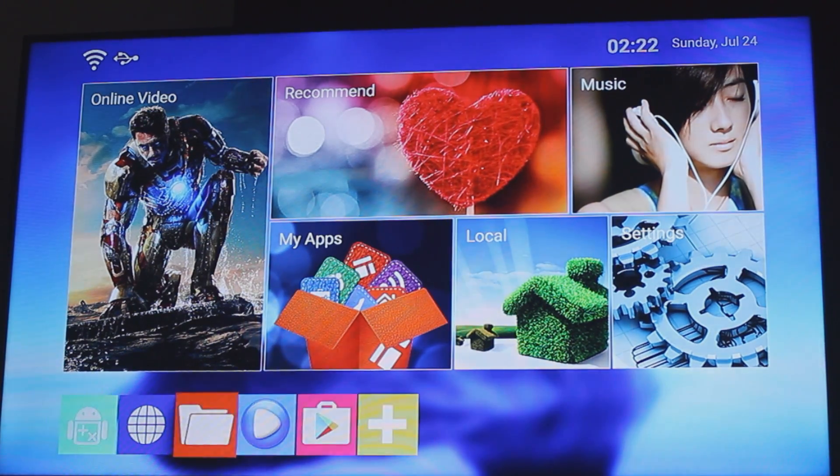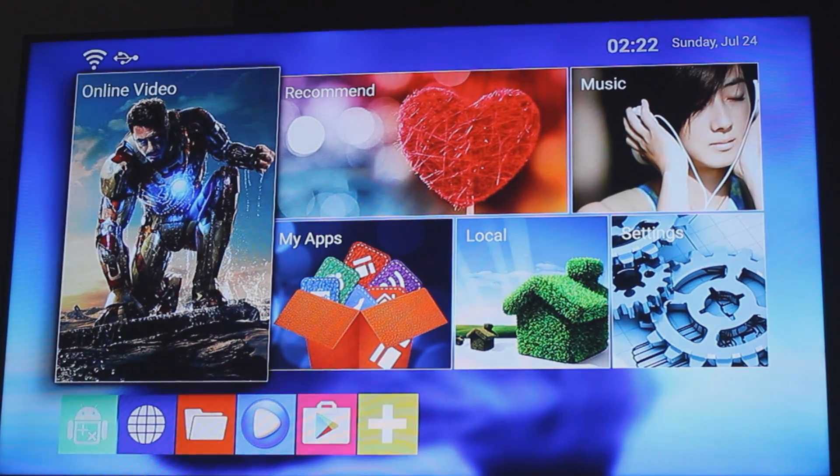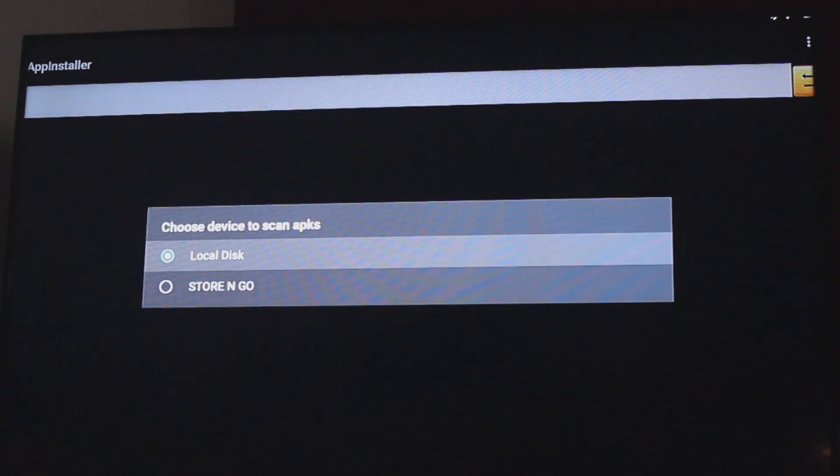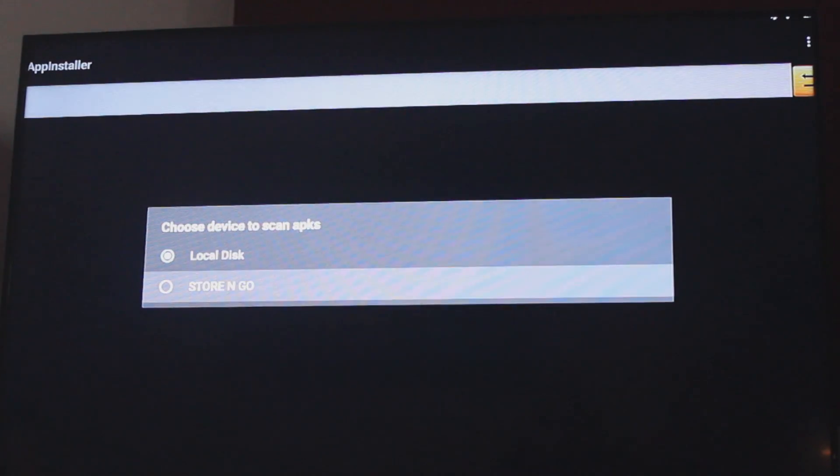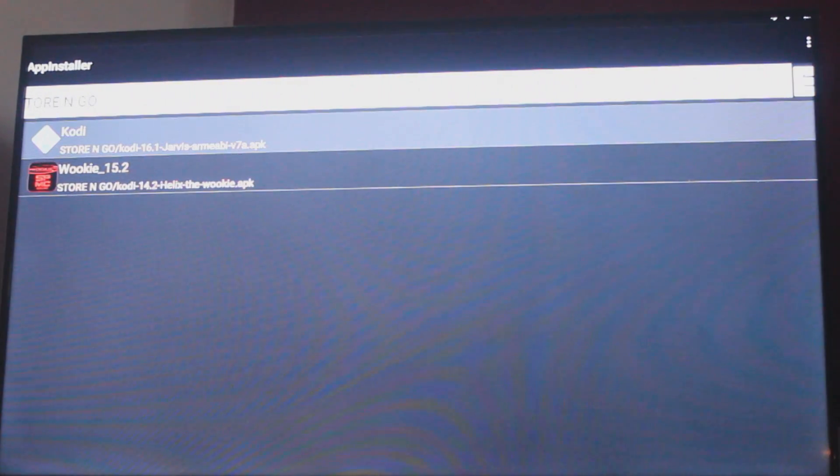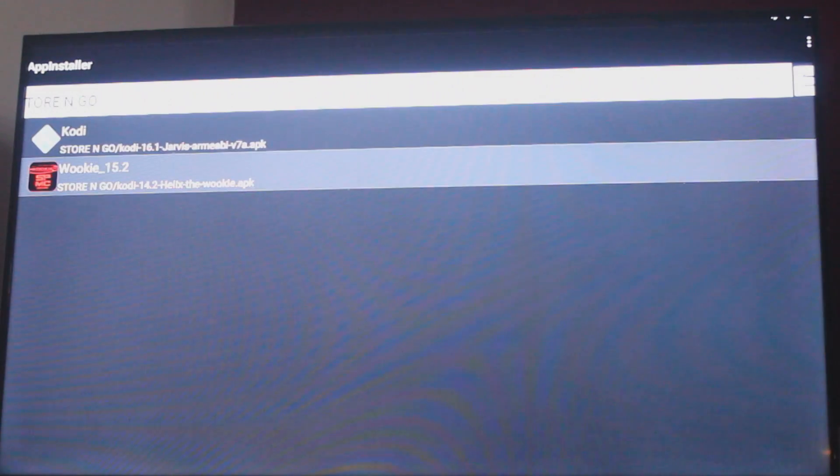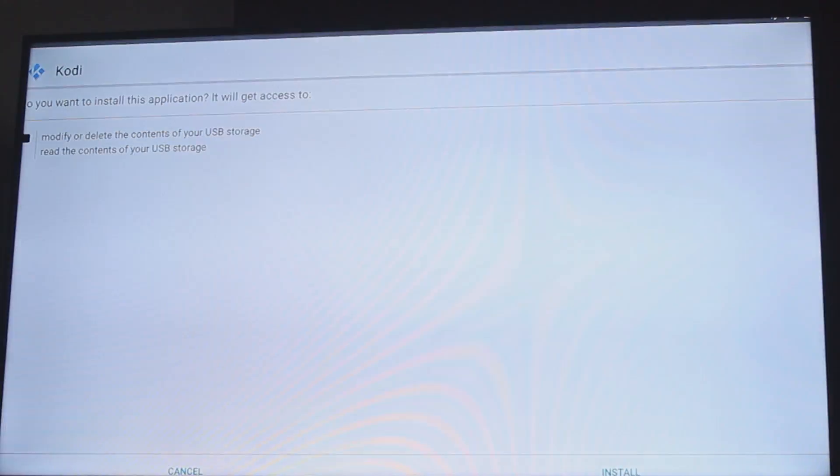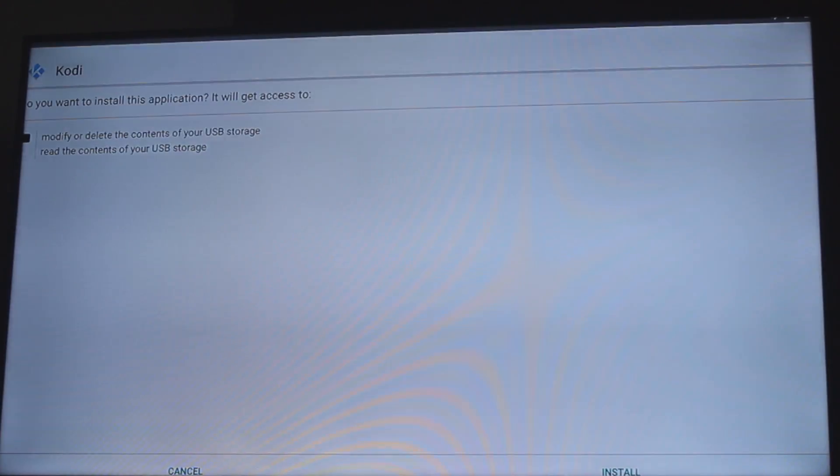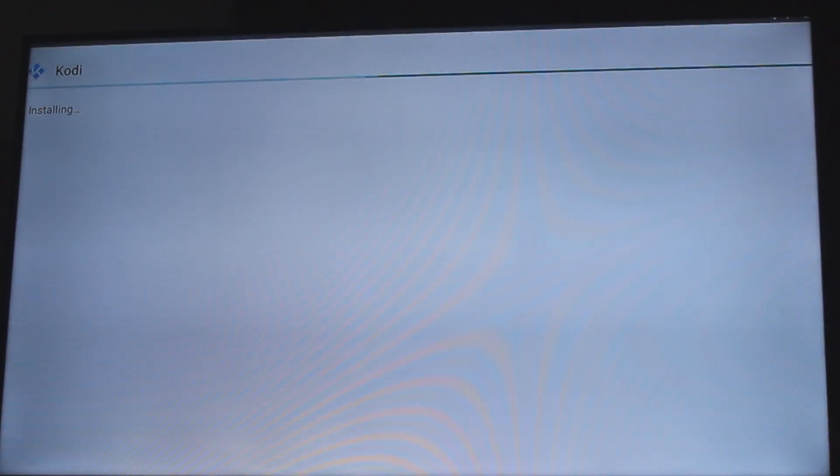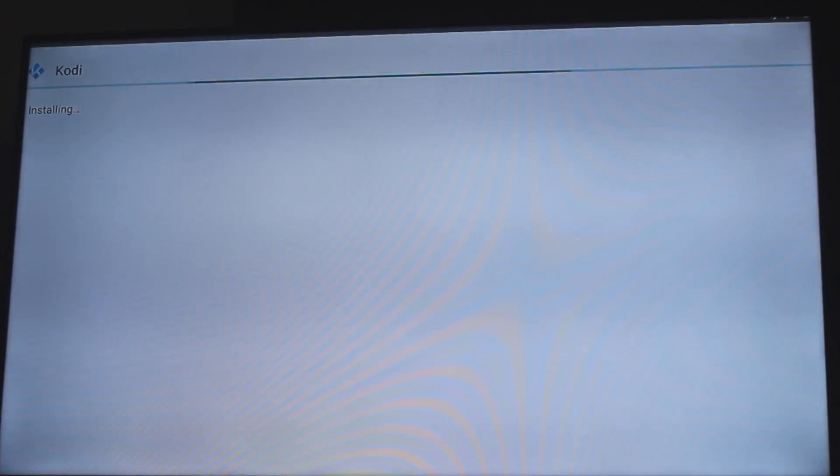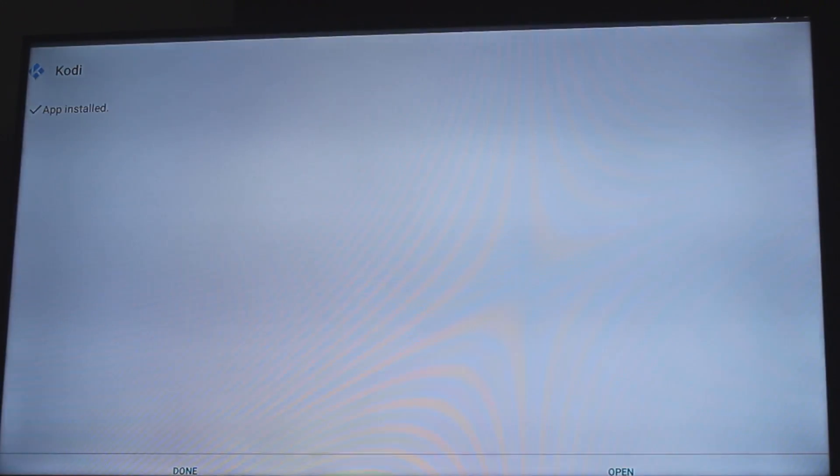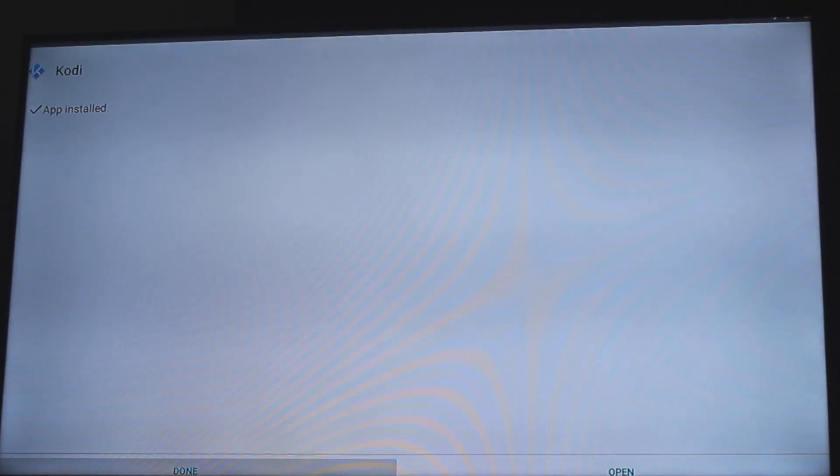What you want to do is go into your app installer, navigate to your USB and then you want to go to Kodi, click on Kodi, click on install and that's it. App installed.